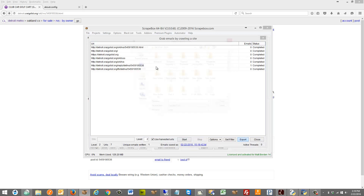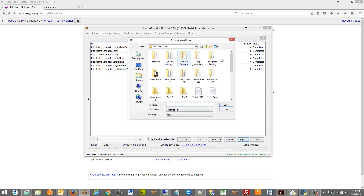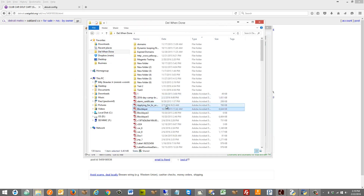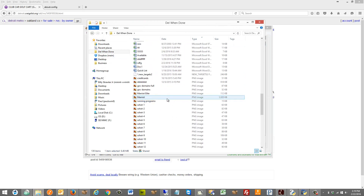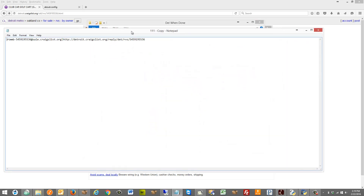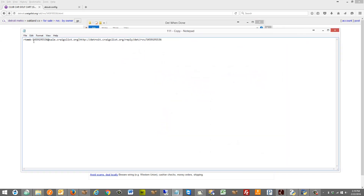Now if we go to export and dump this to a file, we can see here is our email address. I had the option turned on to save the URL that it came from with it. So we can quickly see that's how we can get email addresses from Craigslist.